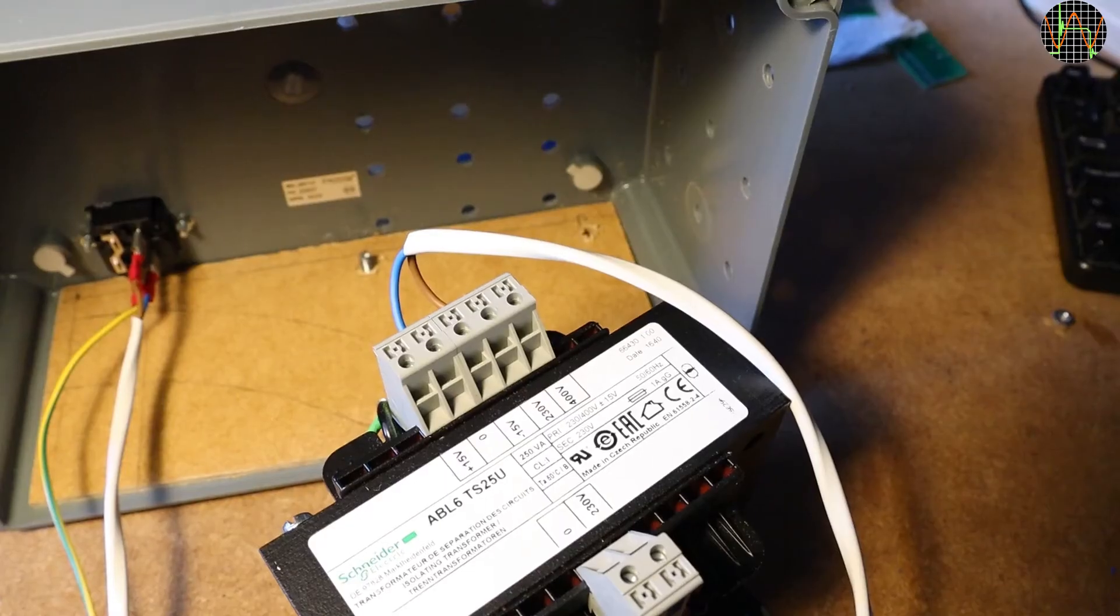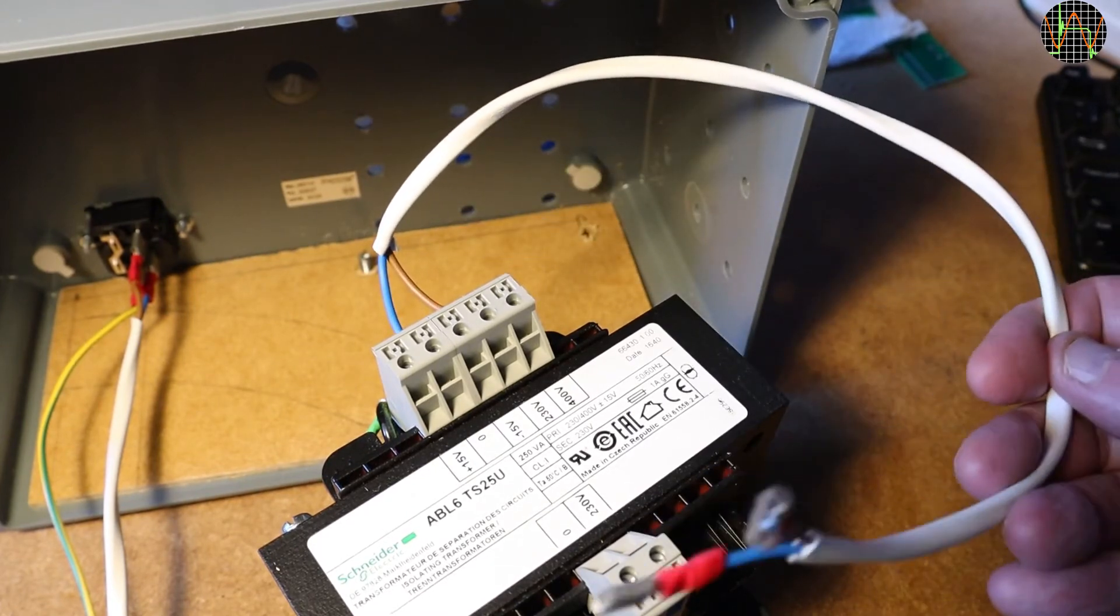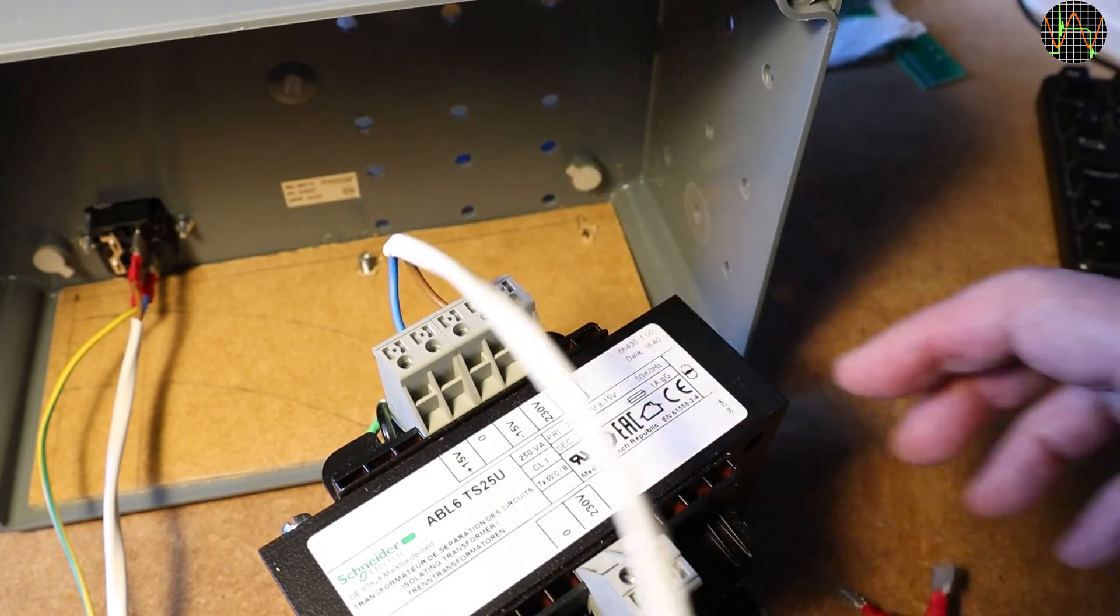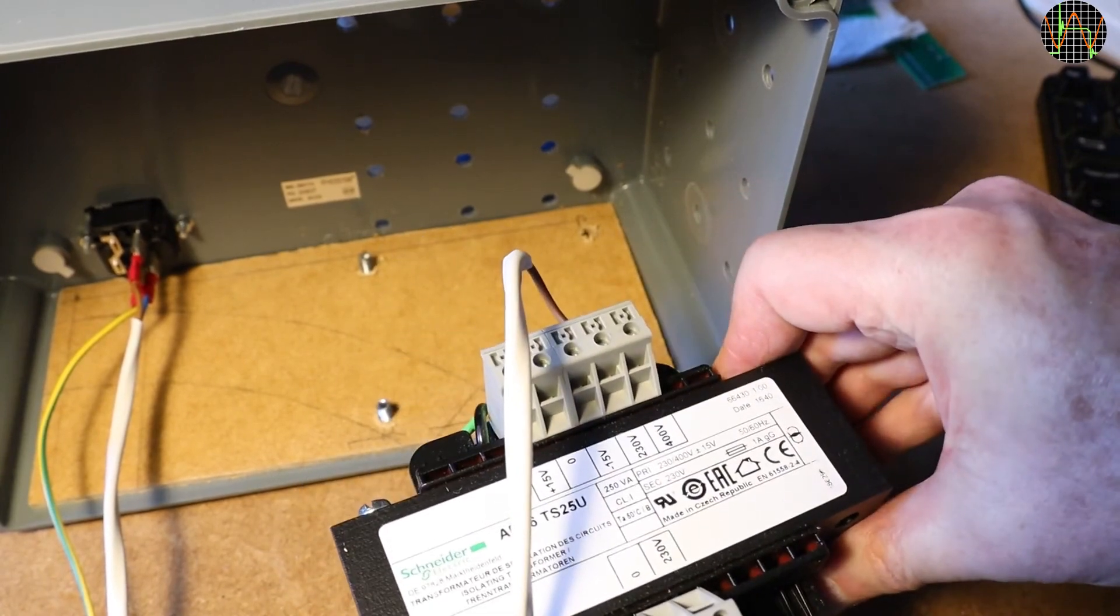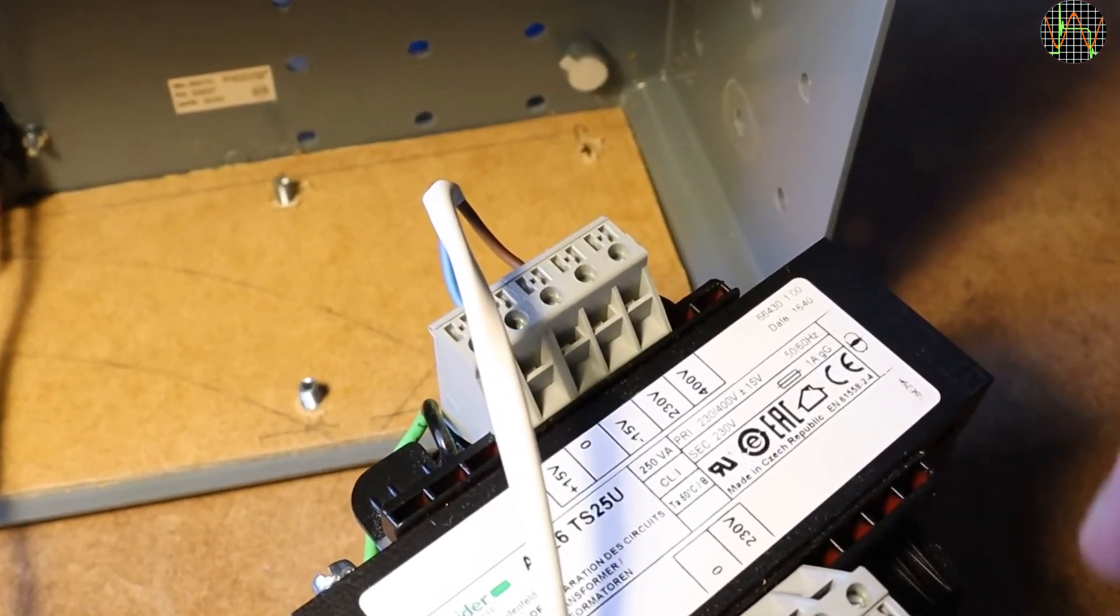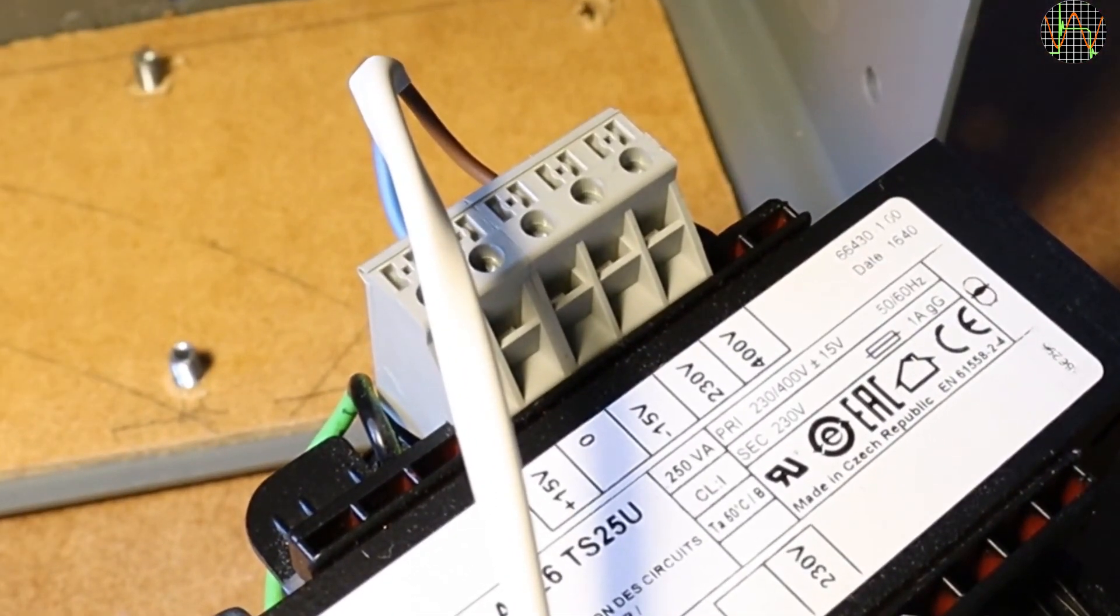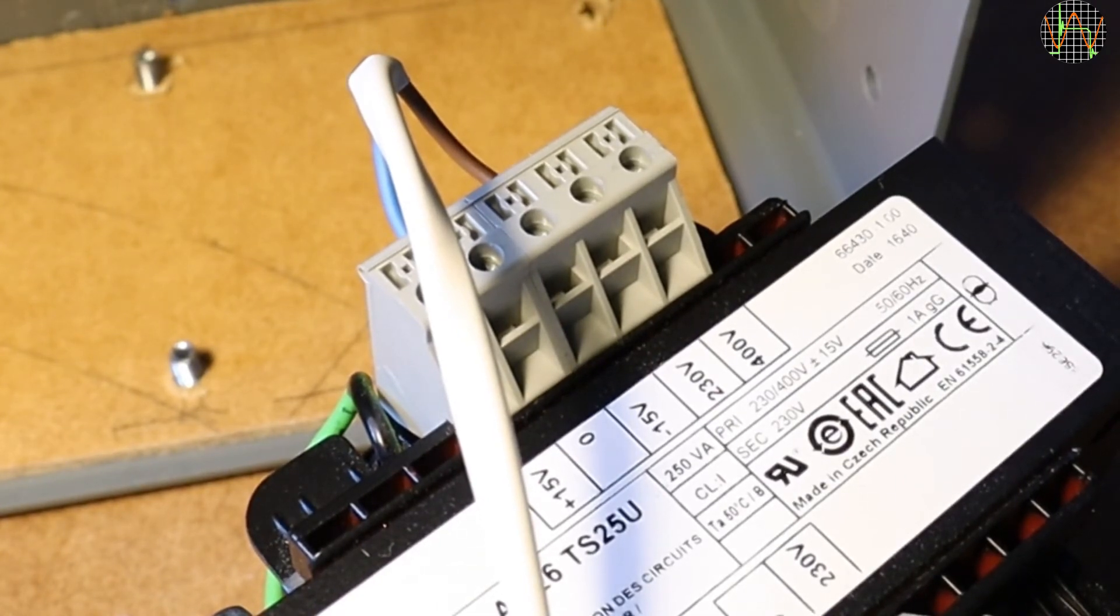Since it is going to be tricky to get to the primary terminals once the transformer is mounted, I decided to pre-wire all these hard-to-reach points, selecting the 0 and 230V tabs to get a 1 to 1 ratio with the secondary.